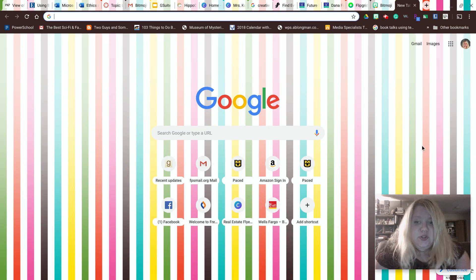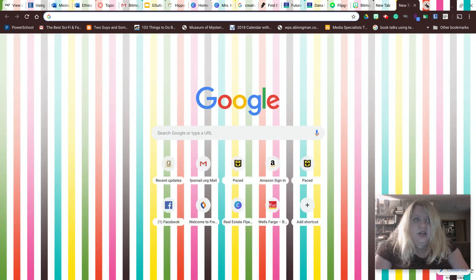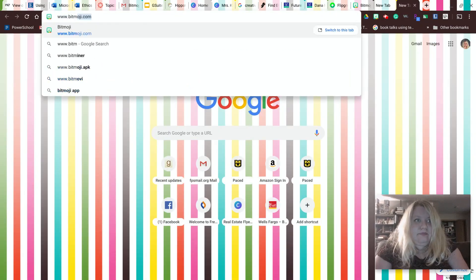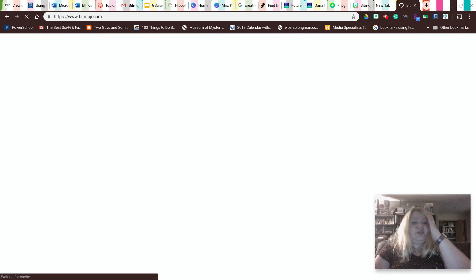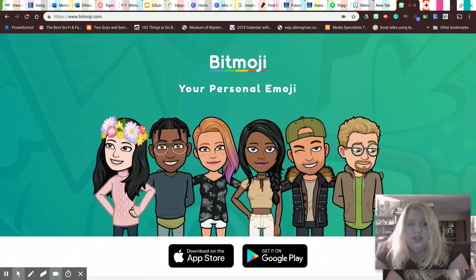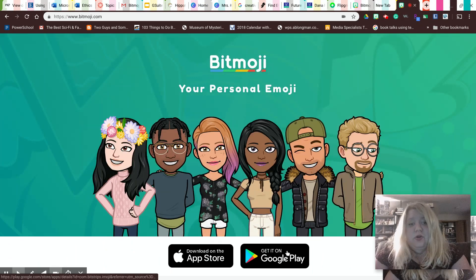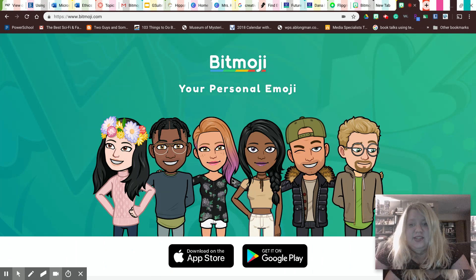So if you were doing this on Chrome, you can go to Bitmoji.com. You can also download the Chrome extension. You can download it on the Apple Store or on Google Play. And this is an example of your Bitmoji.